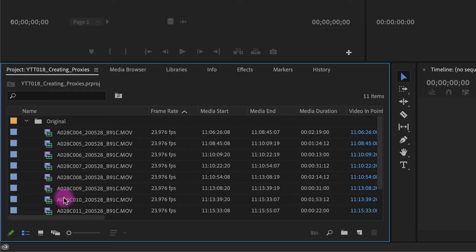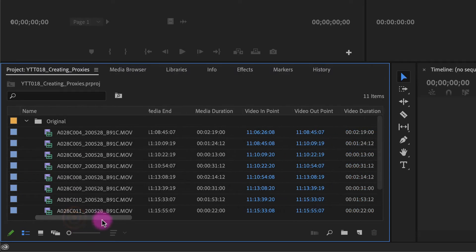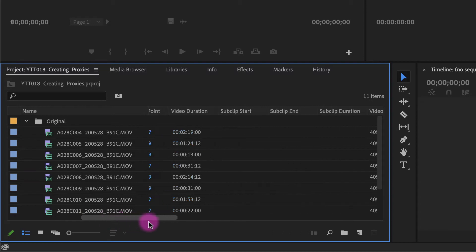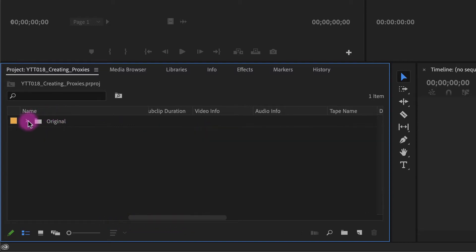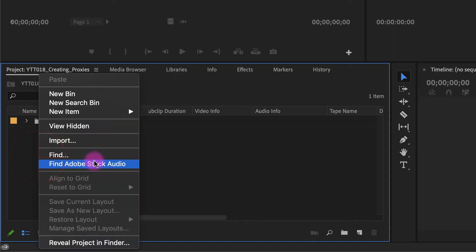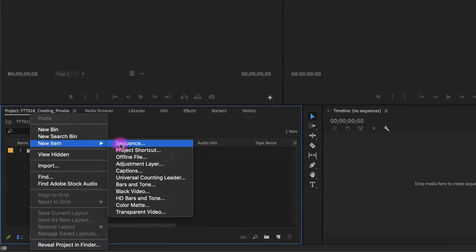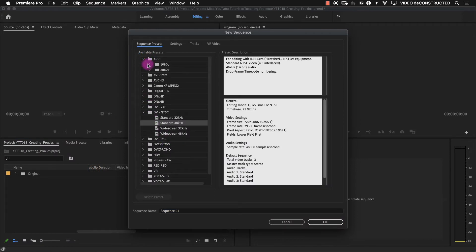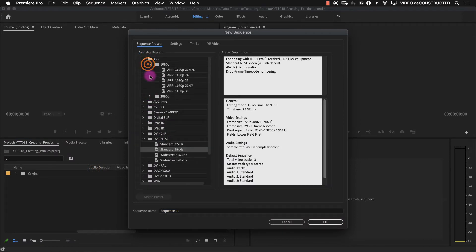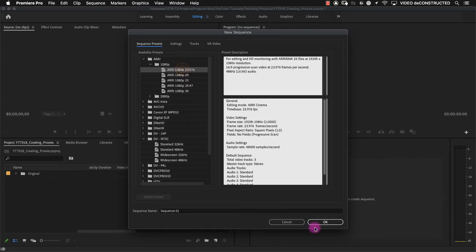So if you remember, our movie files are 4K files. Let's say for this example, we're editing a 1080 project. So I'm going to create a new sequence and we'll just grab a 1080p 2398 project.